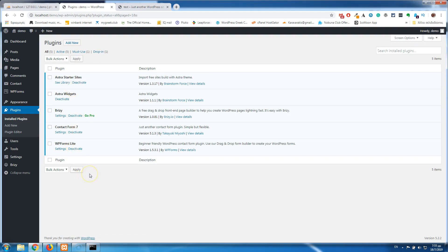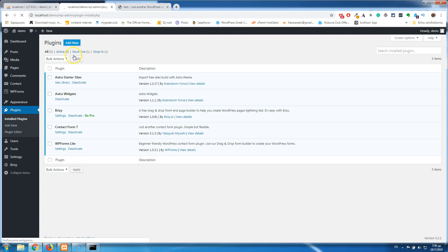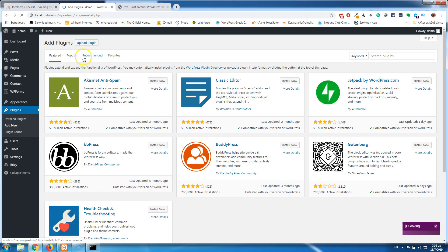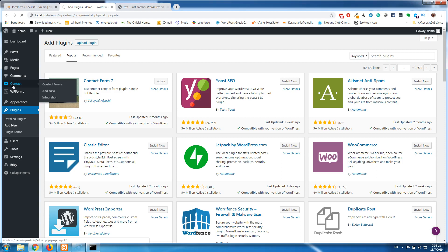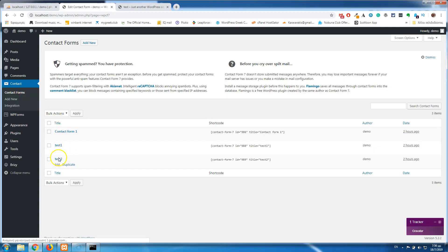Not every plugin creates its own tables inside the database, but there are some plugins that have to create tables to store information. If you add a plugin like a contact form or something else, it doesn't create its own tables — it uses the WP_posts table. So if I search for the most popular and install Contact Form 7, as you can see here in the contacts you will see test, test one, and test two.